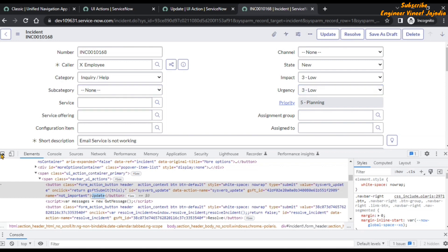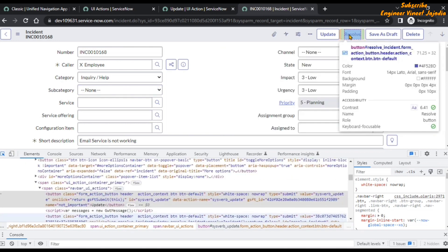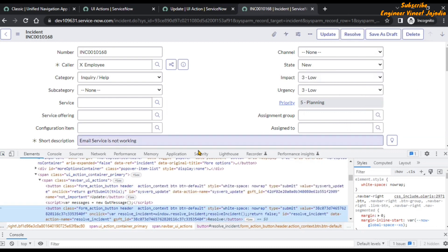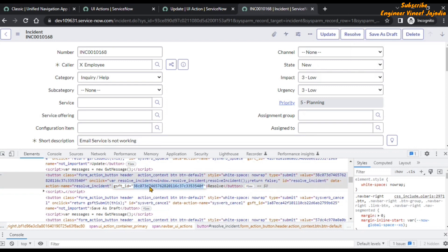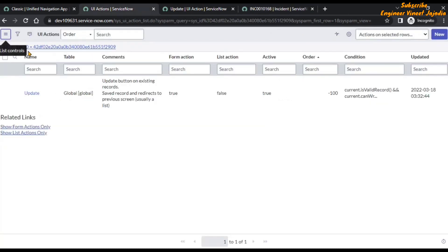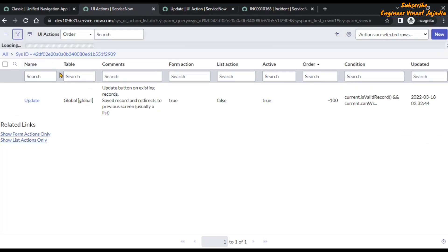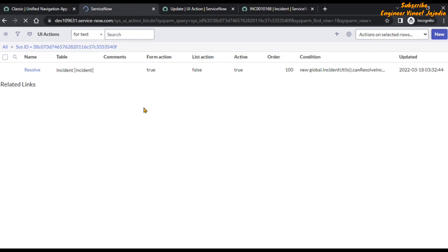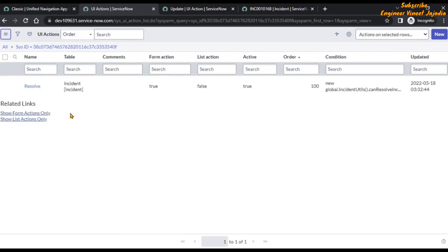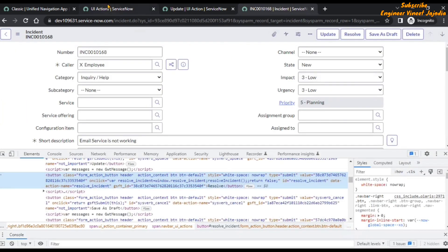Click on the element selector, hover over the Resolve UI action, and let's find the Resolve UI action. This is the gsft_ID — we are going to copy this. Now if we go back to our UI Actions list, use the filter, replace this ID with the one we have copied, and run it.